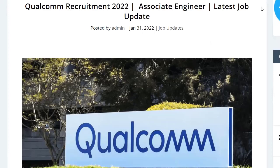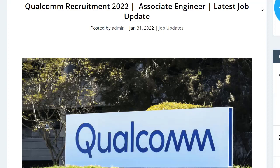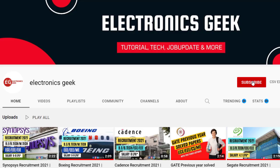Hi everyone, welcome back to Electronics Geek. Today we are getting the job notification from Qualcomm, so they are recruiting for the post of Associate Engineer. For more such videos, subscribe to our channel and press the bell icon so that you will never miss a video.